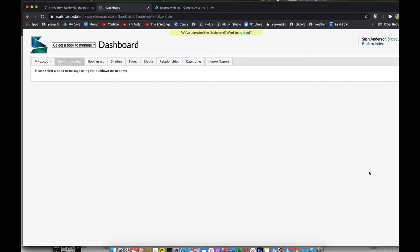The workflow for adding students into Scalar is not particularly straightforward. What I have to do is send the students to the student registration page, get them registered first and foremost in the generic Scalar edition tool.